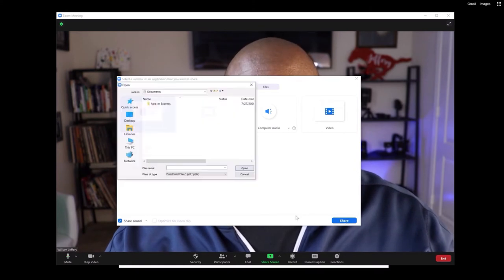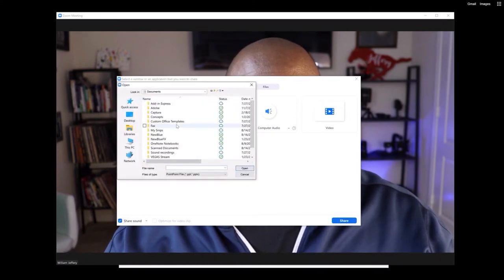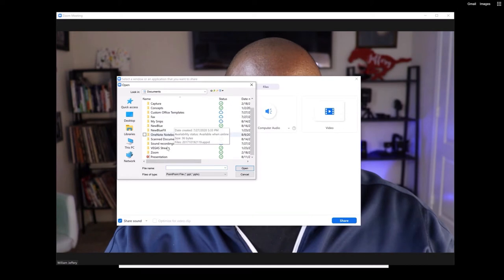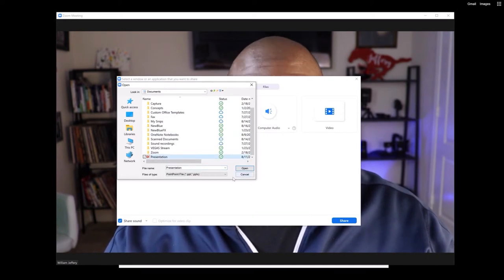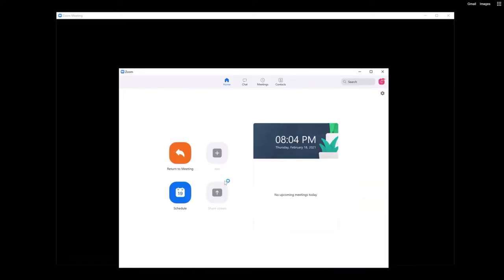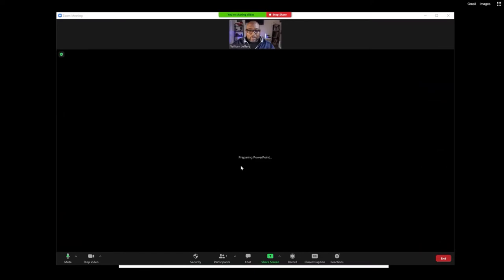And what happens from there is you'll pick your PowerPoint presentation. I'm going to pick a presentation that I've already done before, and then I'm going to click Share.